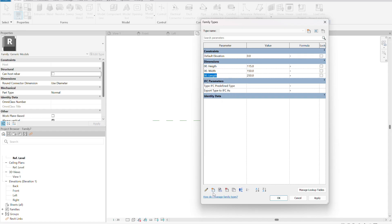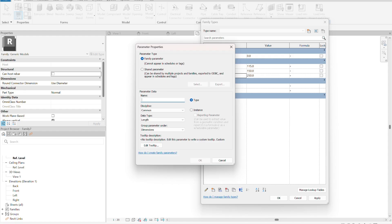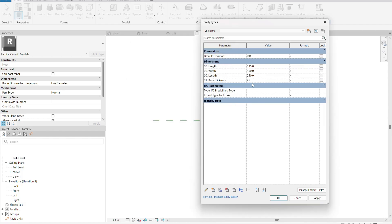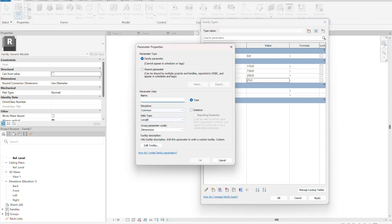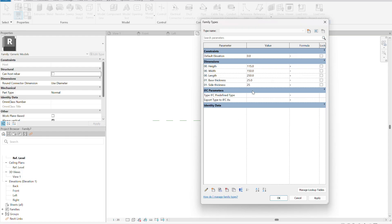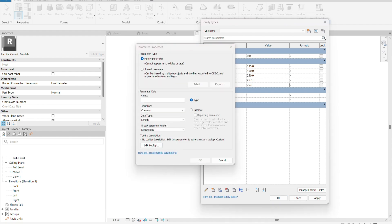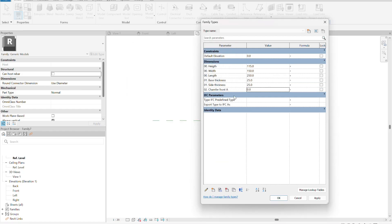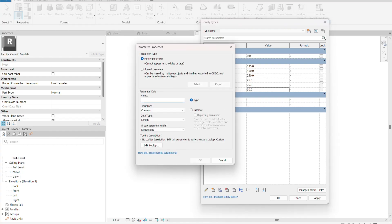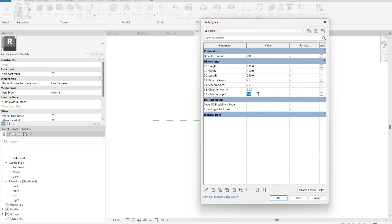Now we create the first parameter of the second group: the base thickness, which is going to be 25. We are going to create the side thickness, also 25. Now we start with the third group — the two dimensions that give us the chamfer. The chamfer front parameter is going to be 50, and the chamfer top B parameter is going to be 170.